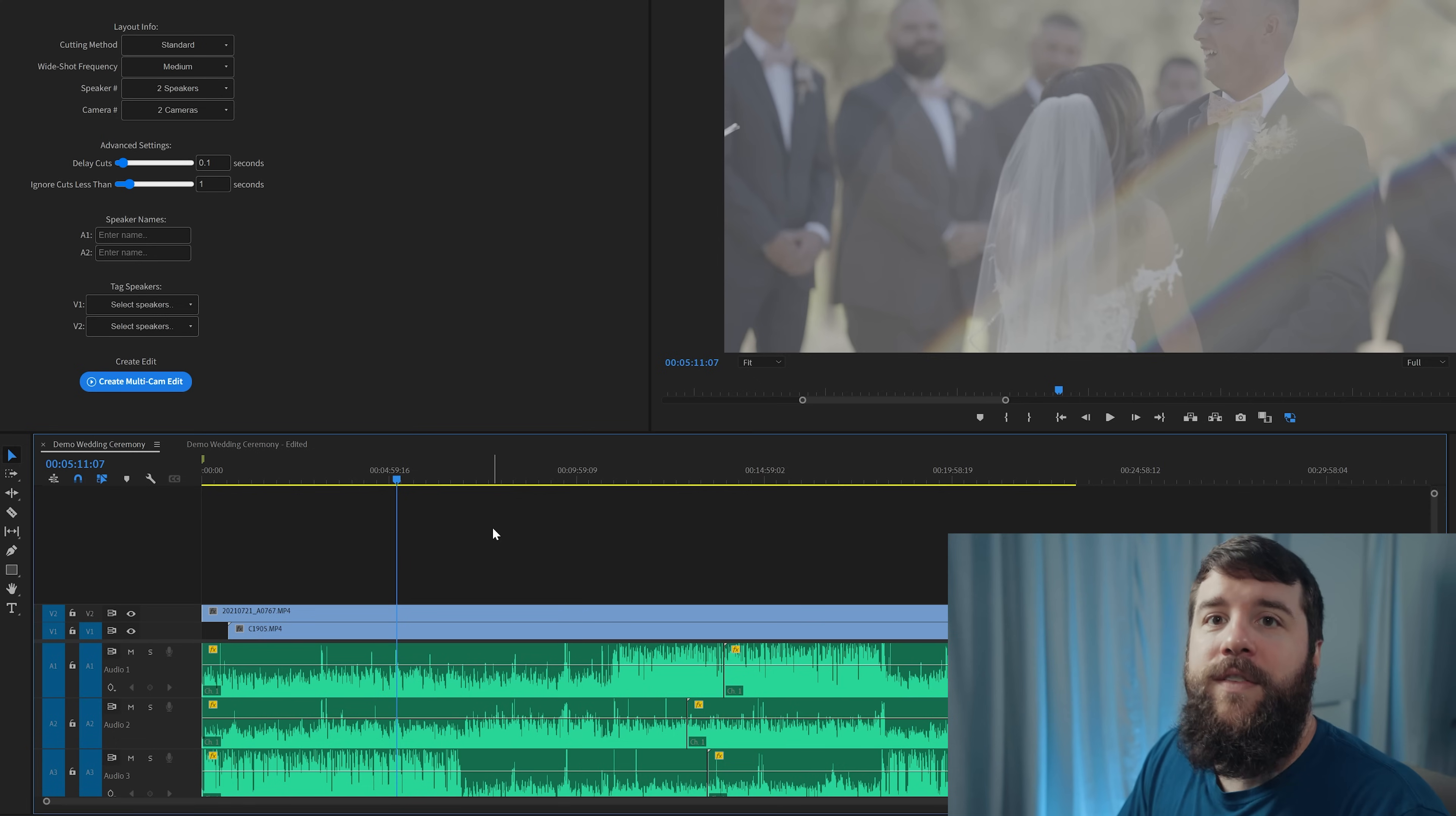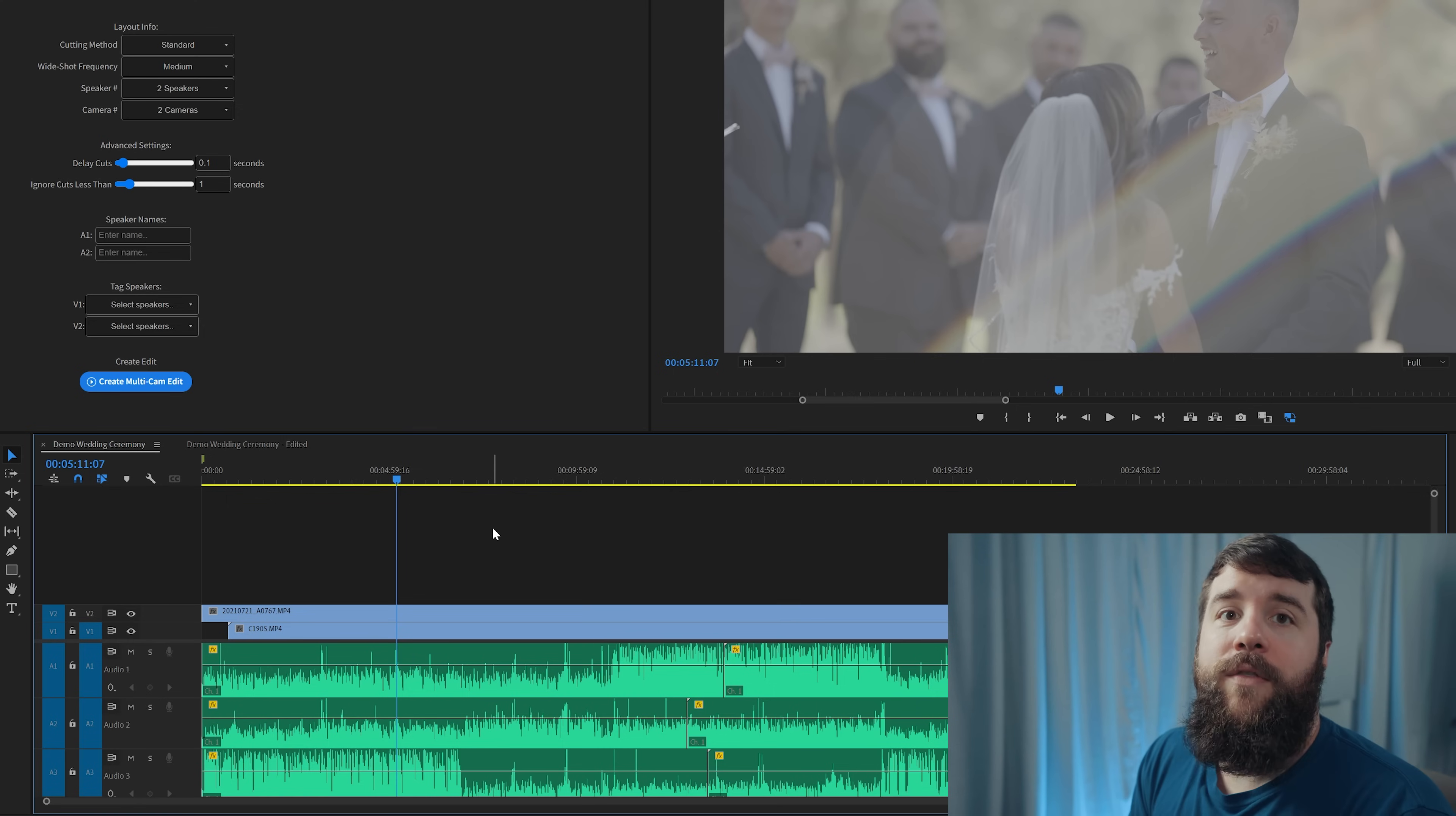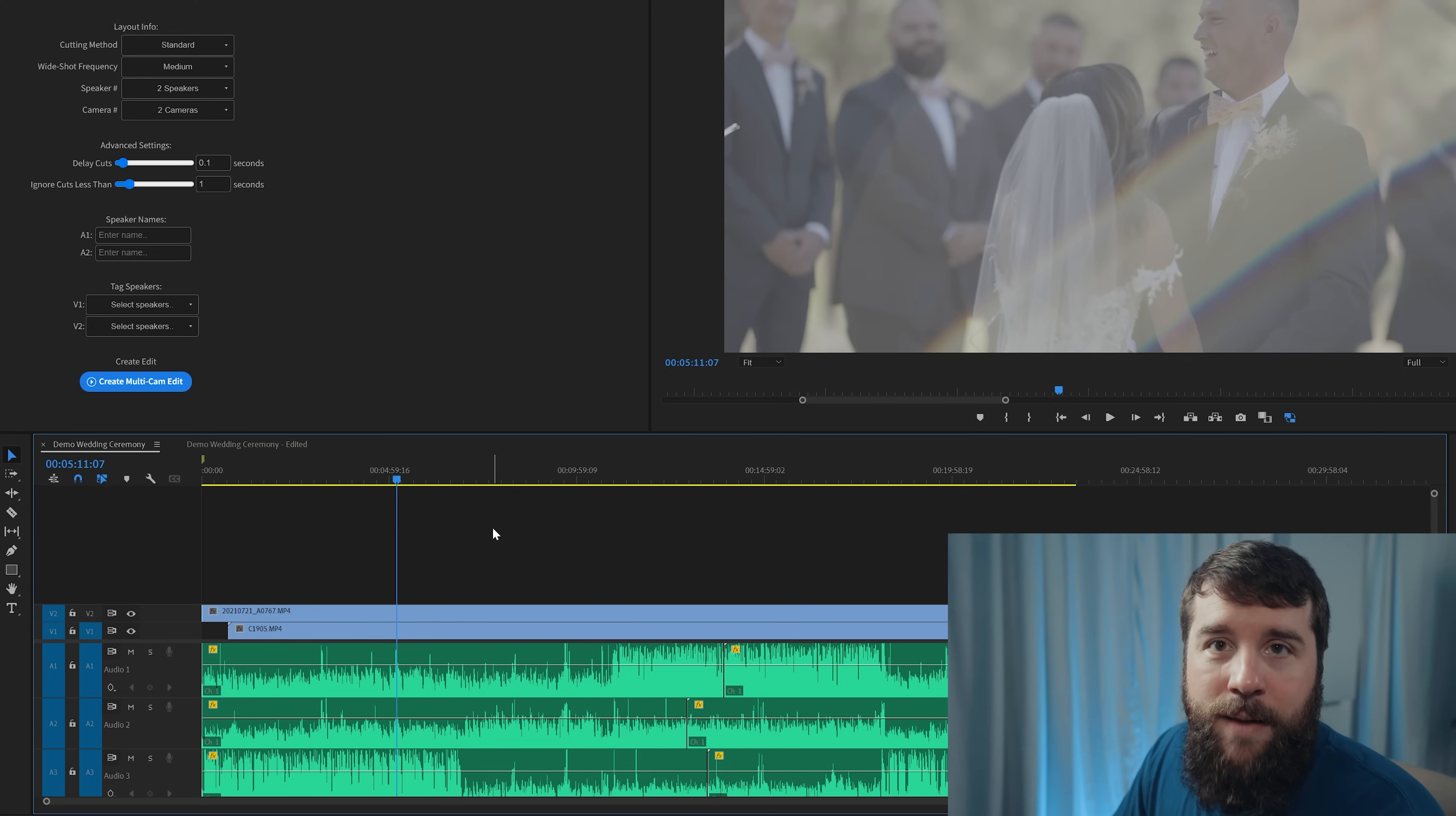If you aren't sure how to synchronize all of your audio and video clips, I have a tutorial about how to do that using the tools in Premiere Pro. I will link to that tutorial up in the corner and down in the video description. In this case, I've already synchronized all of these audio and video clips.